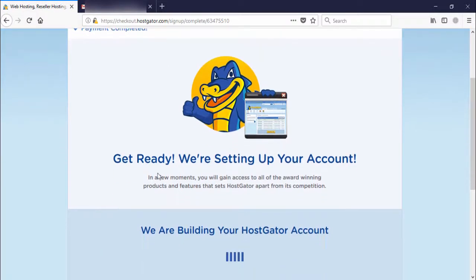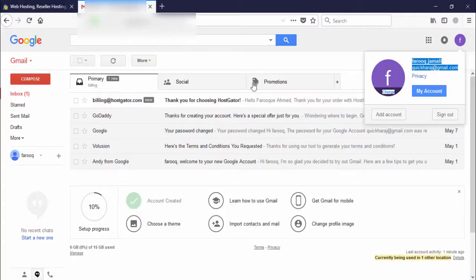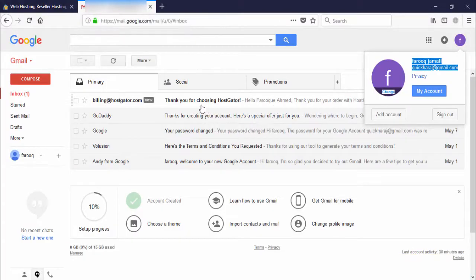HostGator is now setting up your account and building your HostGator account. Check your email on Gmail — you will see a confirmation message: 'Thank you for choosing HostGator.'